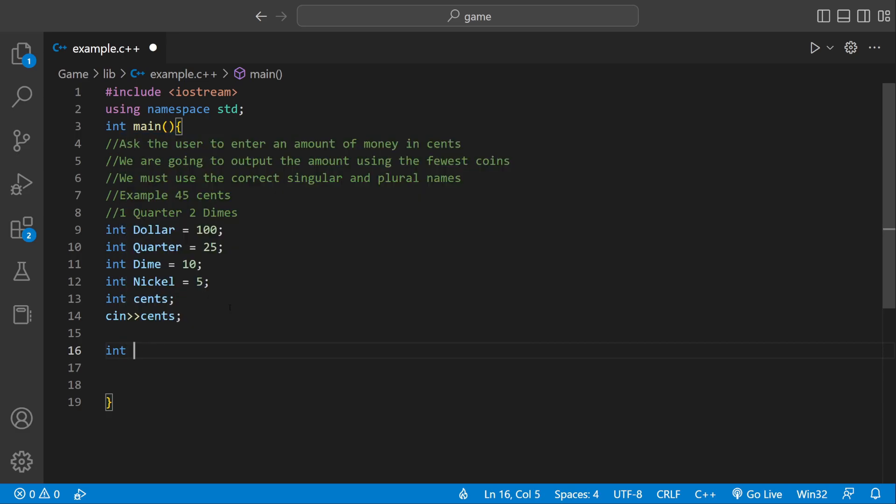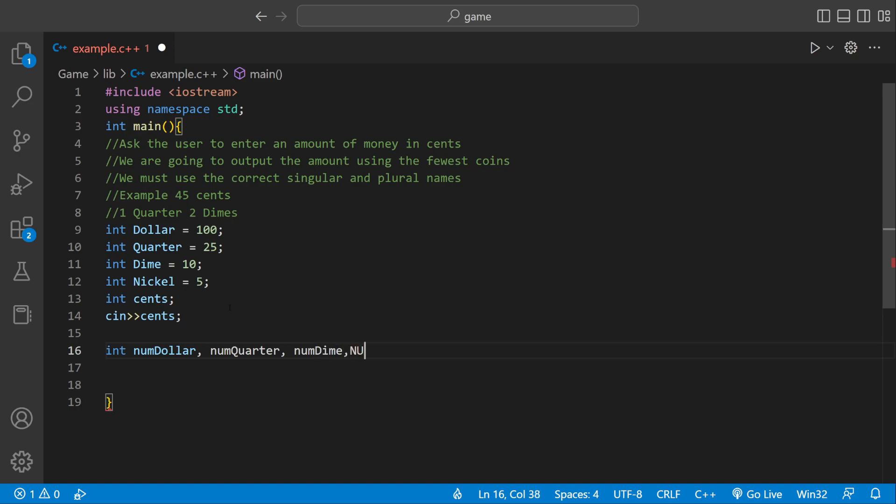And then we're going to have some more variables. But these variables are actually going to hold however much we have in amount. So we could say numDollar. That's how many dollars we have. numQuarter. numDime. And then numNickel. And then we'll have another variable called centsLeft. Those are all the variables we need for this program.